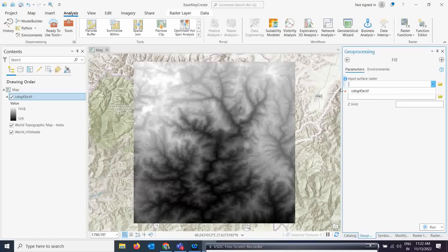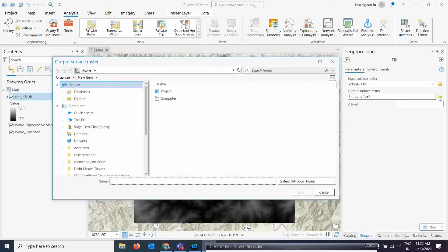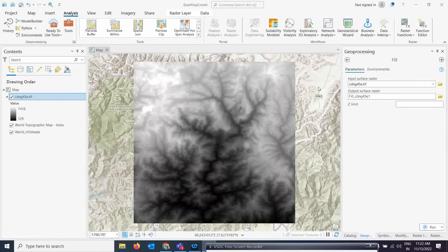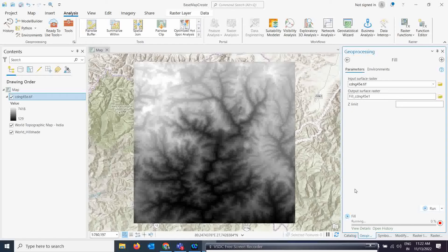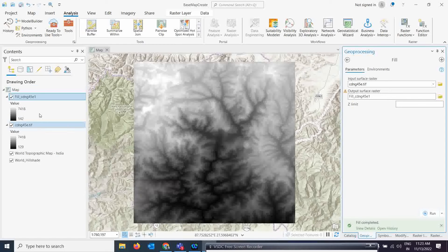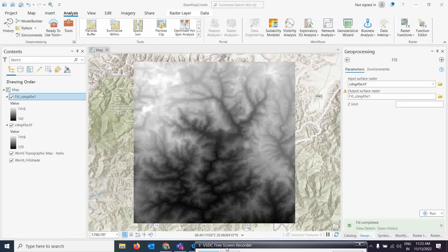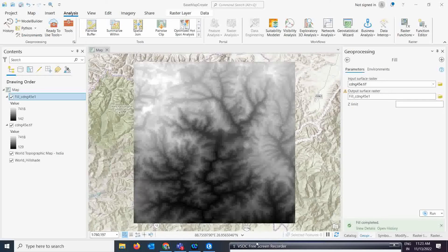Click on Fill Correction and give your DEM as the input. Save it to your preferred location and simply run it. You may not feel much visual change in the fill-corrected image, but any data gaps or imperfections will be corrected. Now we will move on to the next step.